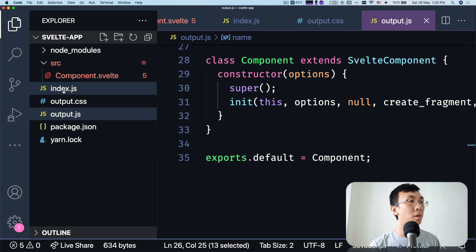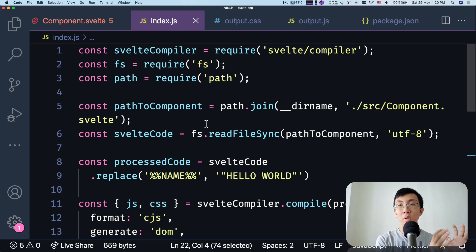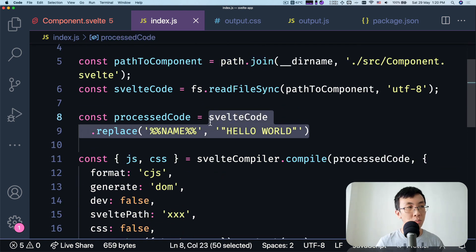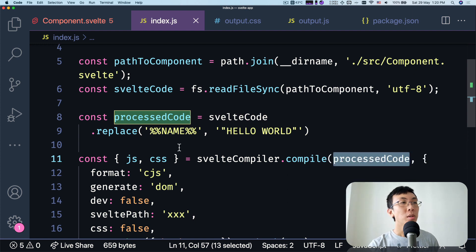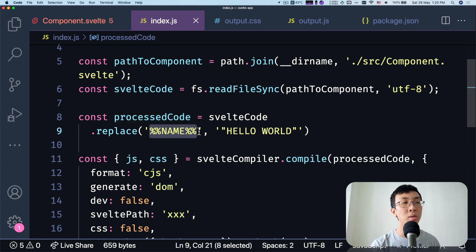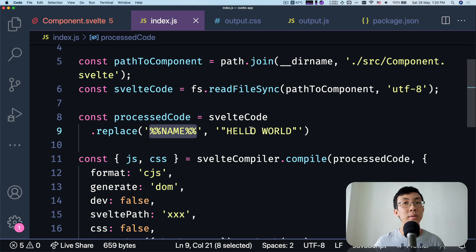This is the essence of preprocessing. You have your code, you run it through a function — in this case a replace — and then you pass the preprocessed code to the Svelte compiler. Sometimes it's not as straightforward. Sometimes the entire piece of code is written in TypeScript or CoffeeScript and you can't just do a normal replace; you'd have to go through a compiler to transpile it to normal JavaScript.